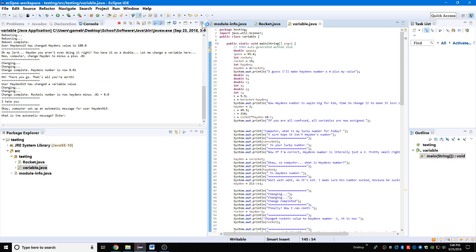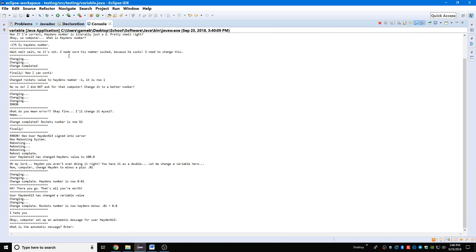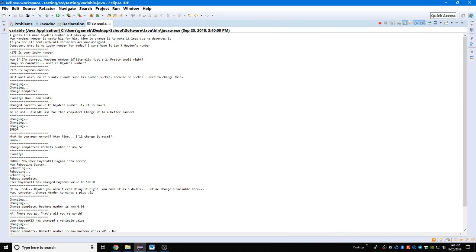Maximize. So we start off with: I guess I'll make Hayden's number four plus my value. Wow, Hayden's number is way too big for him, it's time to make it. So that's good, he deserves it. Basically the story here, the plot of this video game that I just programmed, is you want to make Hayden's number as little as possible because Hayden is terrible.